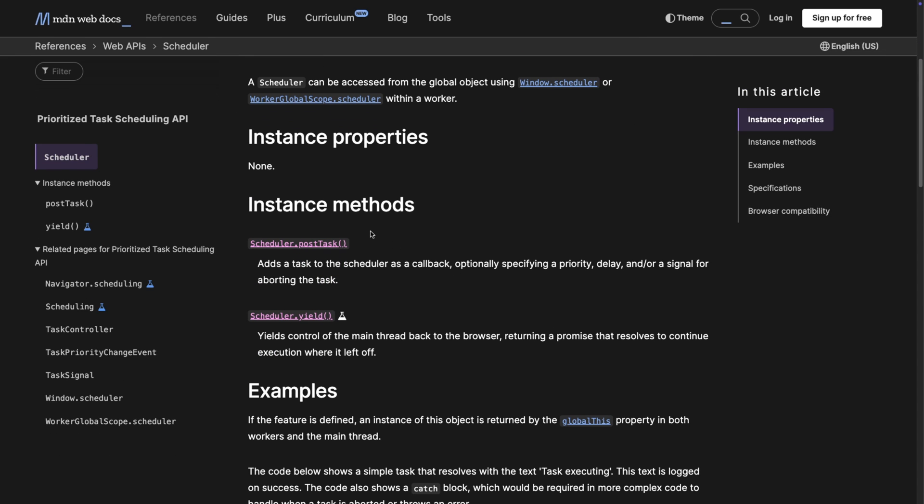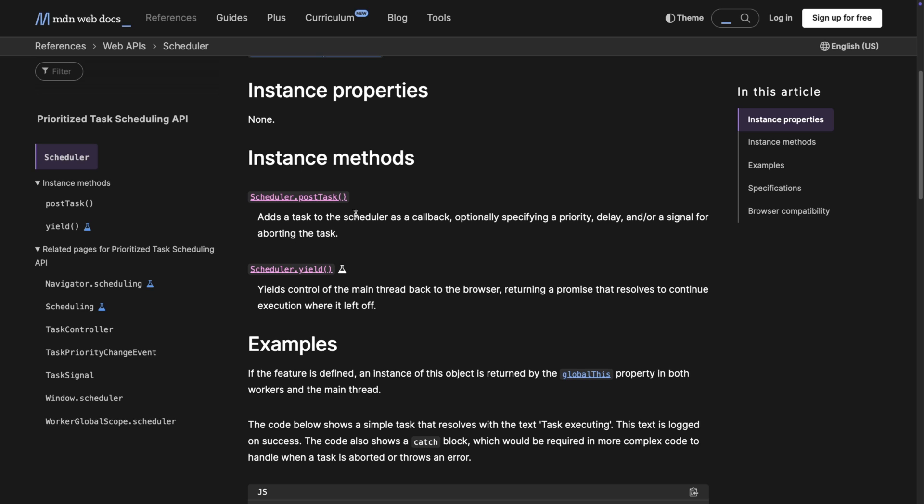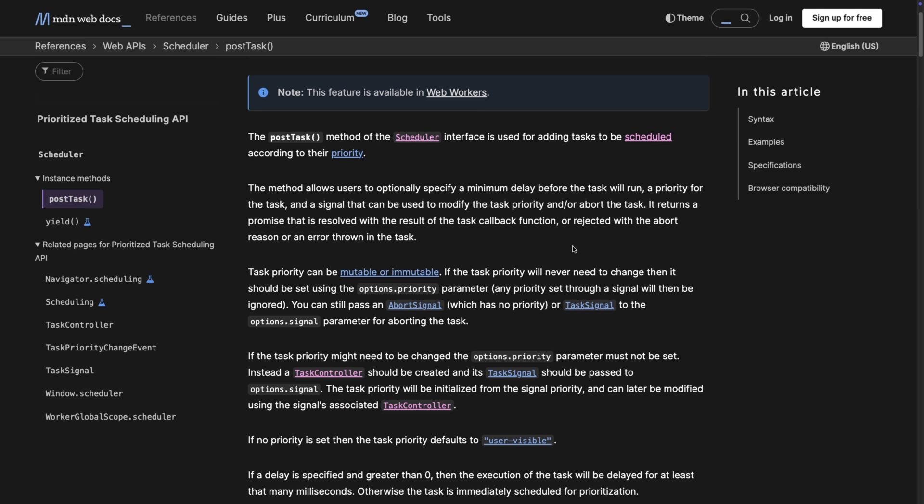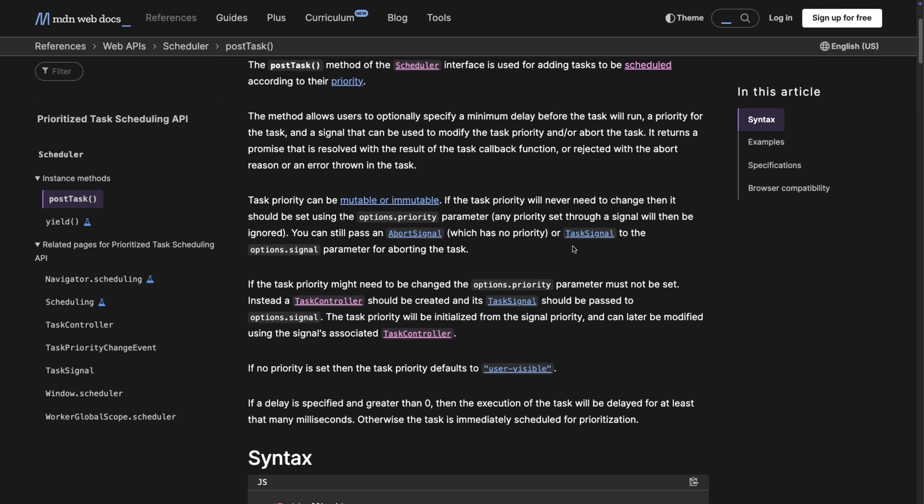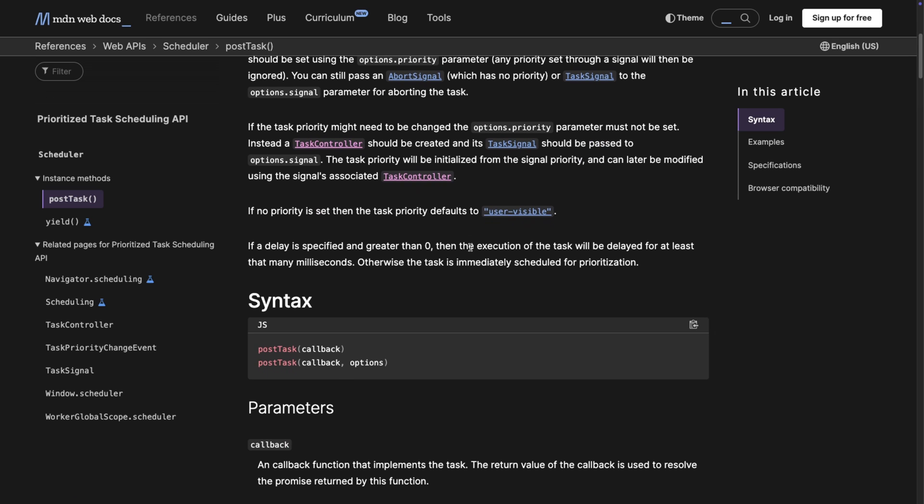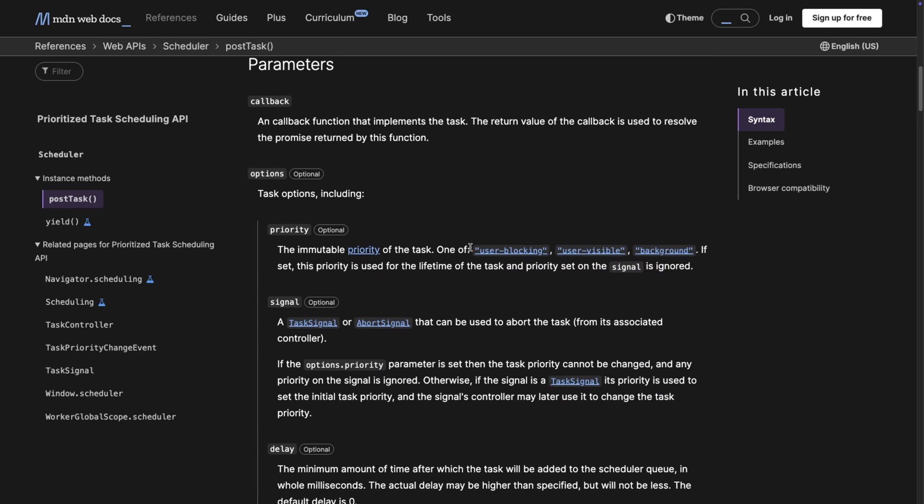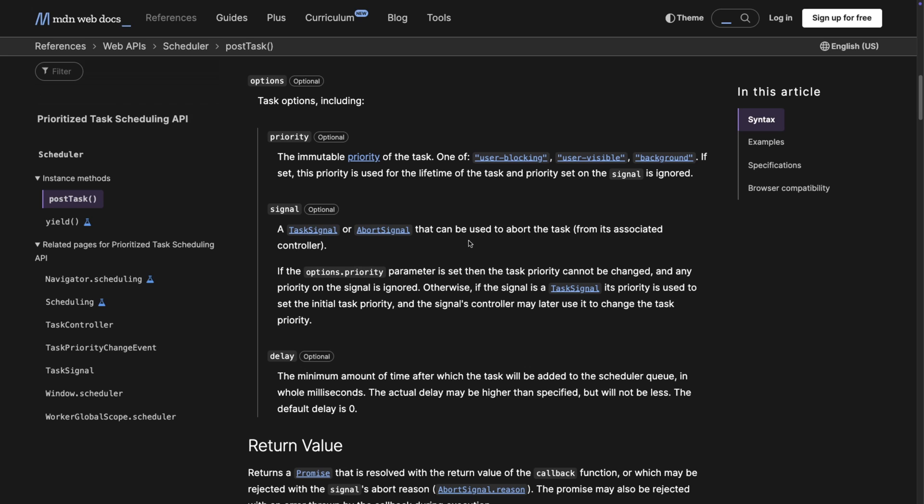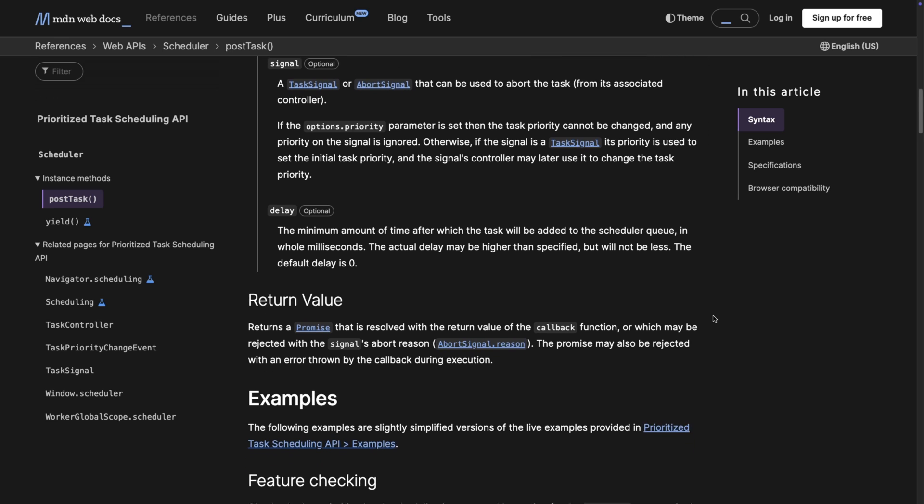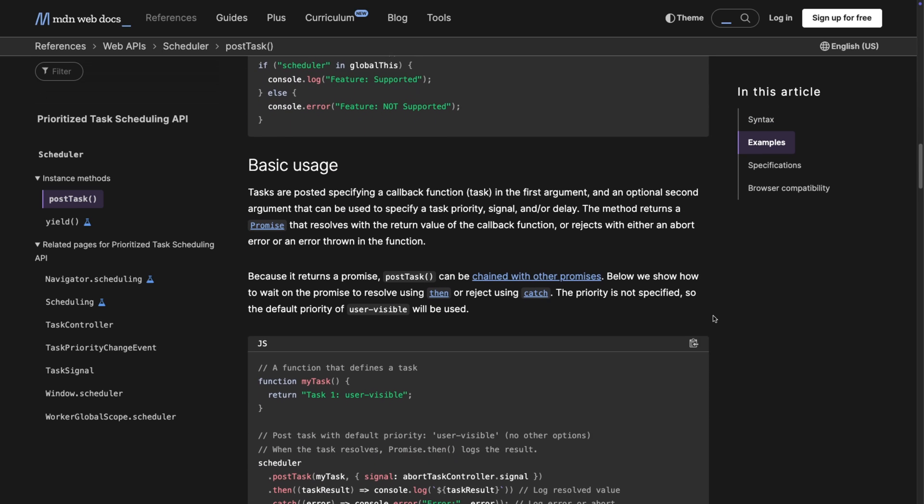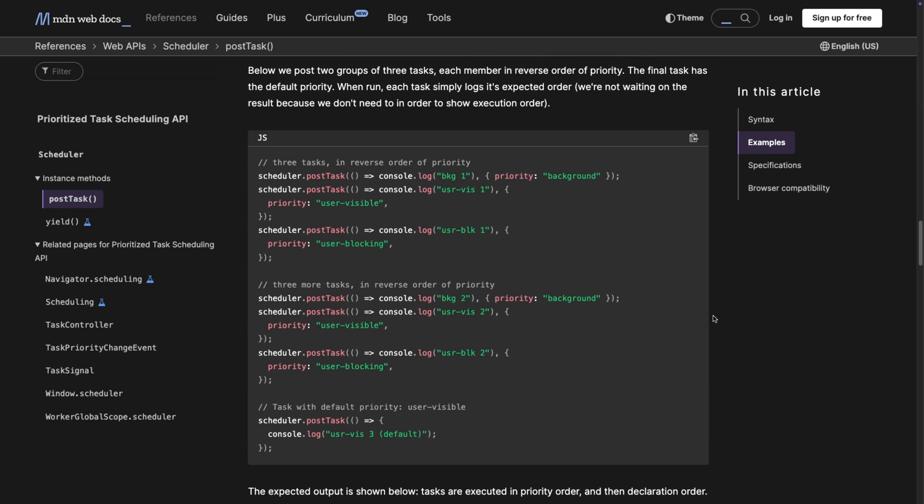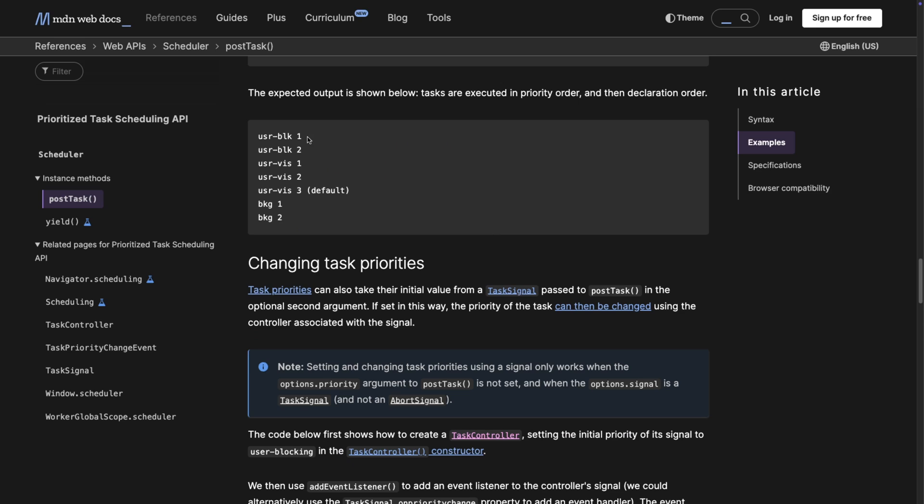The Scheduler API is something like this, but there's more. It also has another method called postTask. PostTask is even cooler - it lets us not only yield to the main thread but also define a priority. The priority can be user-blocking, user-visible, or background. User-blocking tells the browser this is really critical, user-visible is less critical, and background is the least critical.